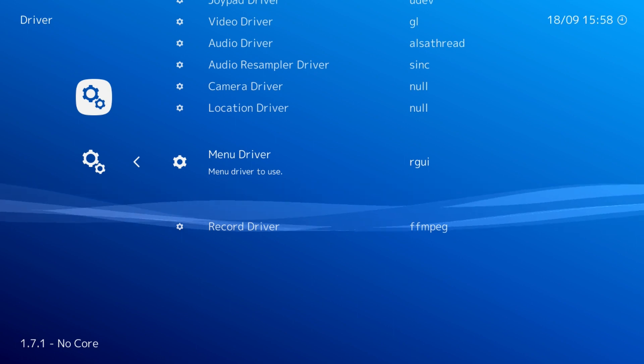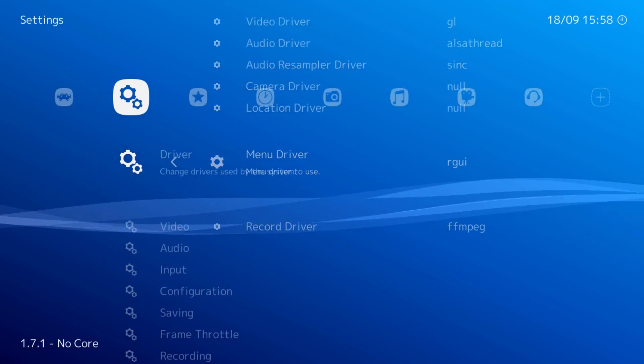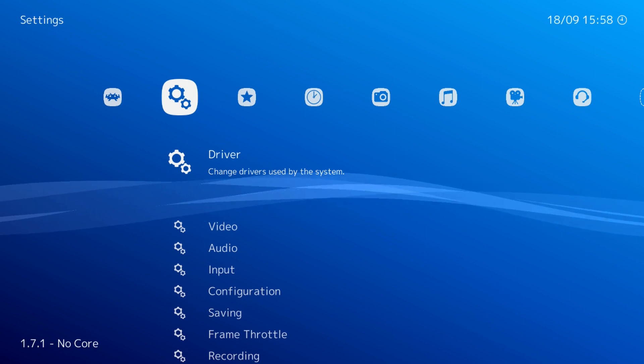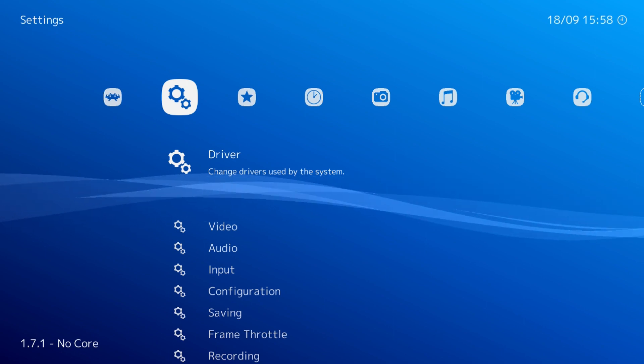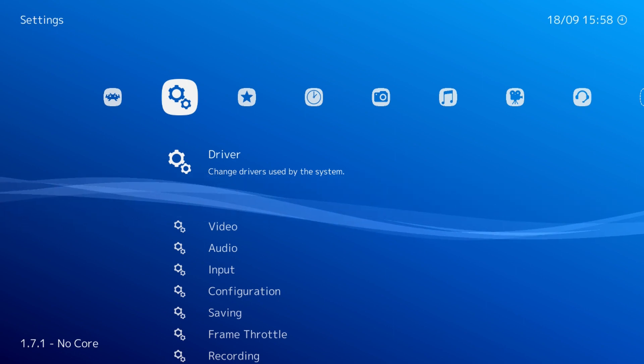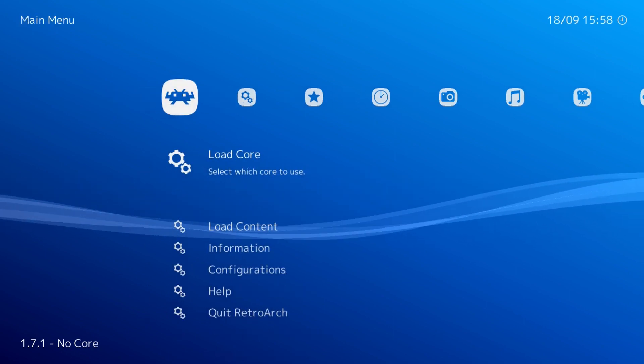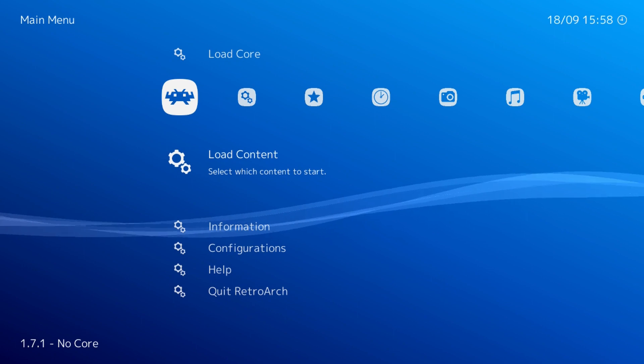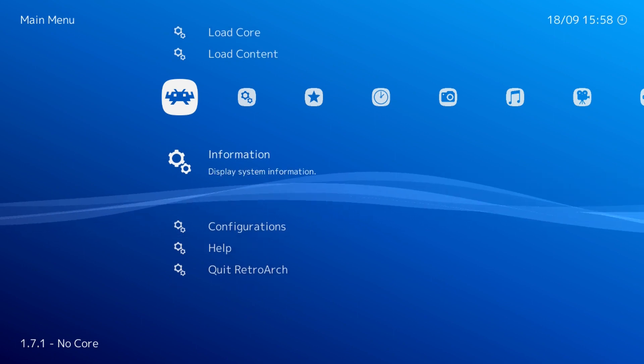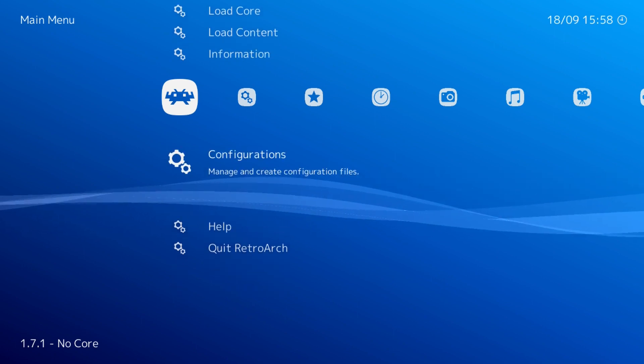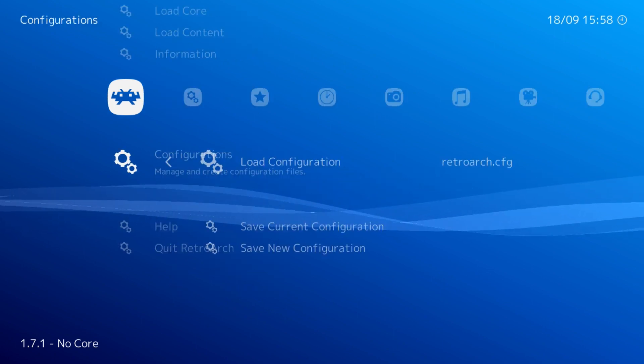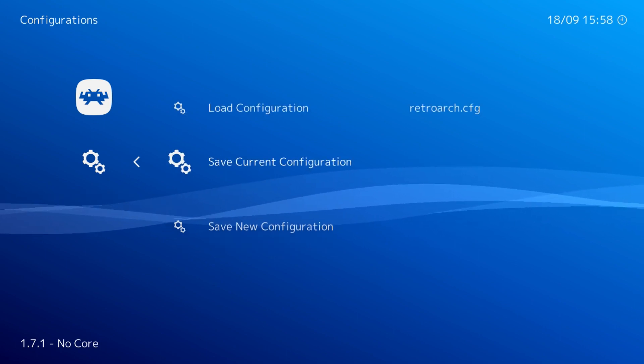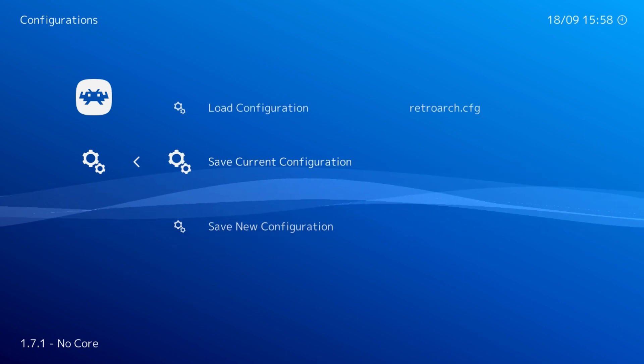We're not done yet. We have to go back and save the configuration. Go back down to Configurations and save current configuration.